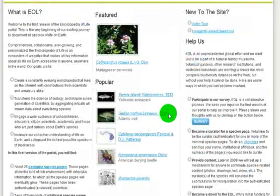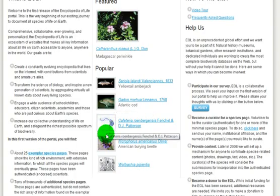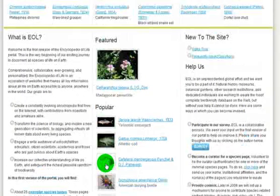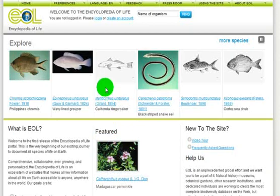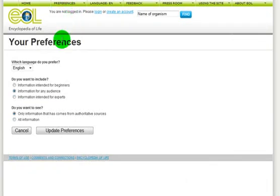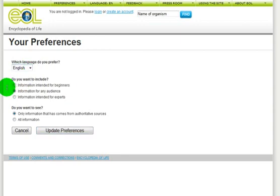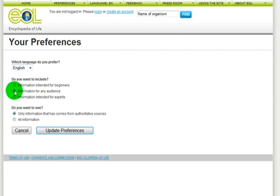You may also browse popular species pages being explored by people just like you. The vision we have for the Encyclopedia of Life is for you to customize your experience. You may select English or French as your preferred navigational language, with other languages scheduled to appear soon. You may also want to limit your experience to easily consumed information, specialized information, or all available information in the Encyclopedia of Life.